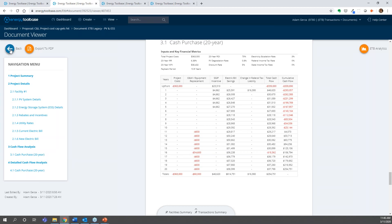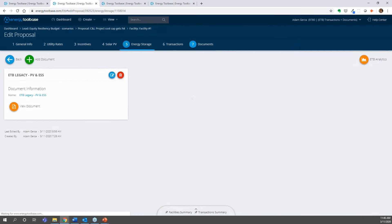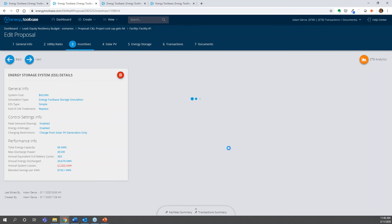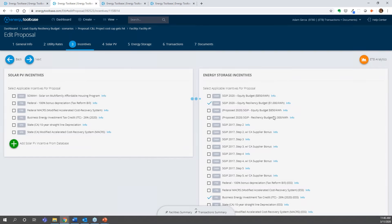The project cost cap is something to be aware of, especially for equity resiliency budget projects, because the $1,000 per kilowatt hour incentive is oftentimes probably going to put you over. Let's look at another option — cycles. Here's a run where the storage simulation cycled less than 104 times annually; this particular run cycled 74 times annually. That's the floor — it used to be 130 and is now 104.